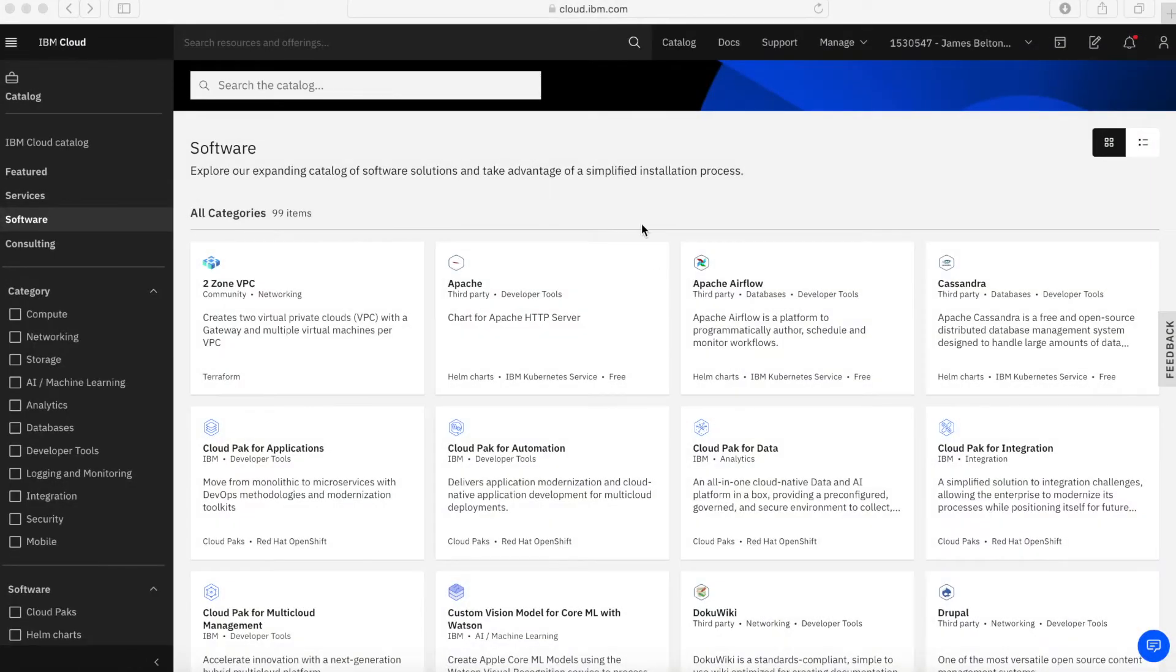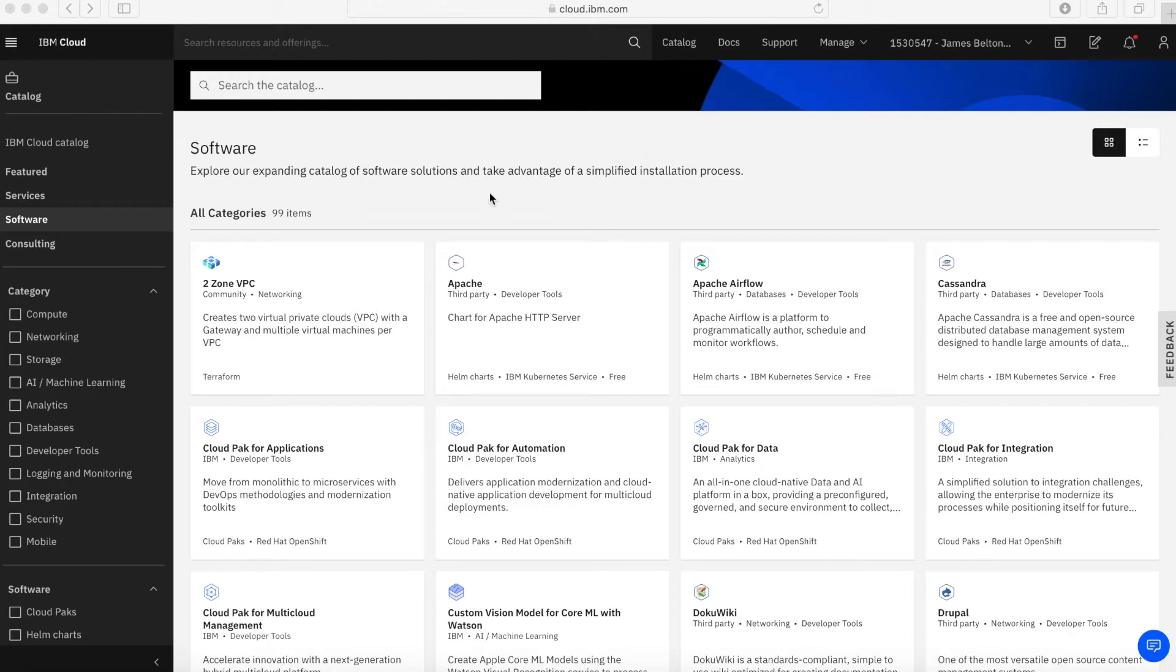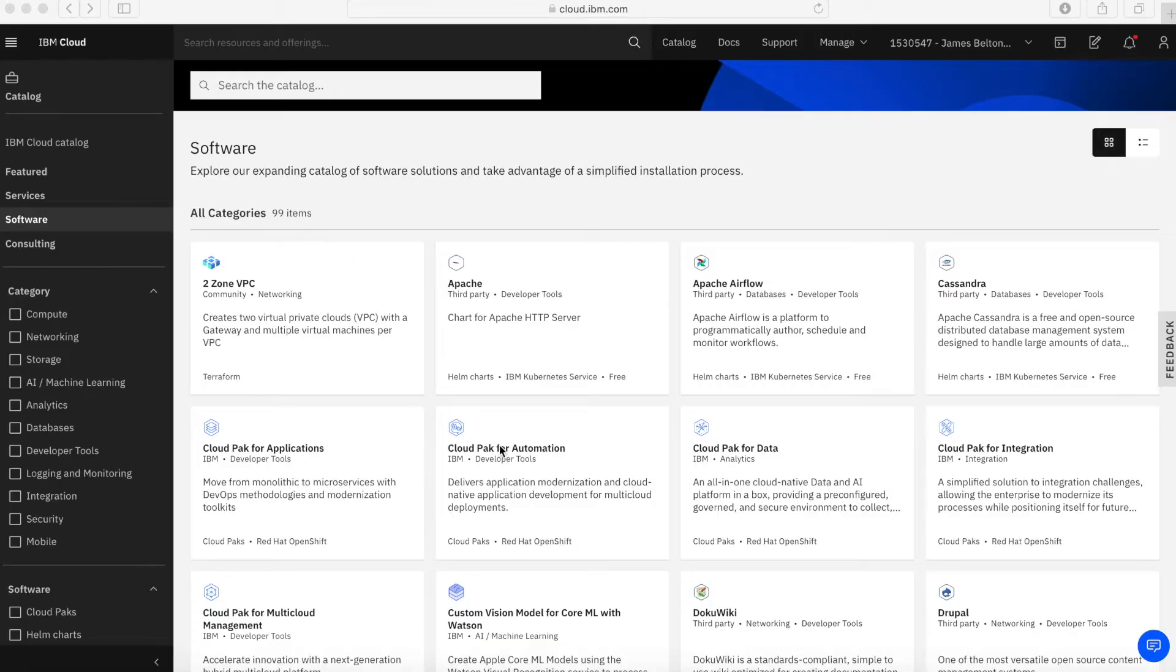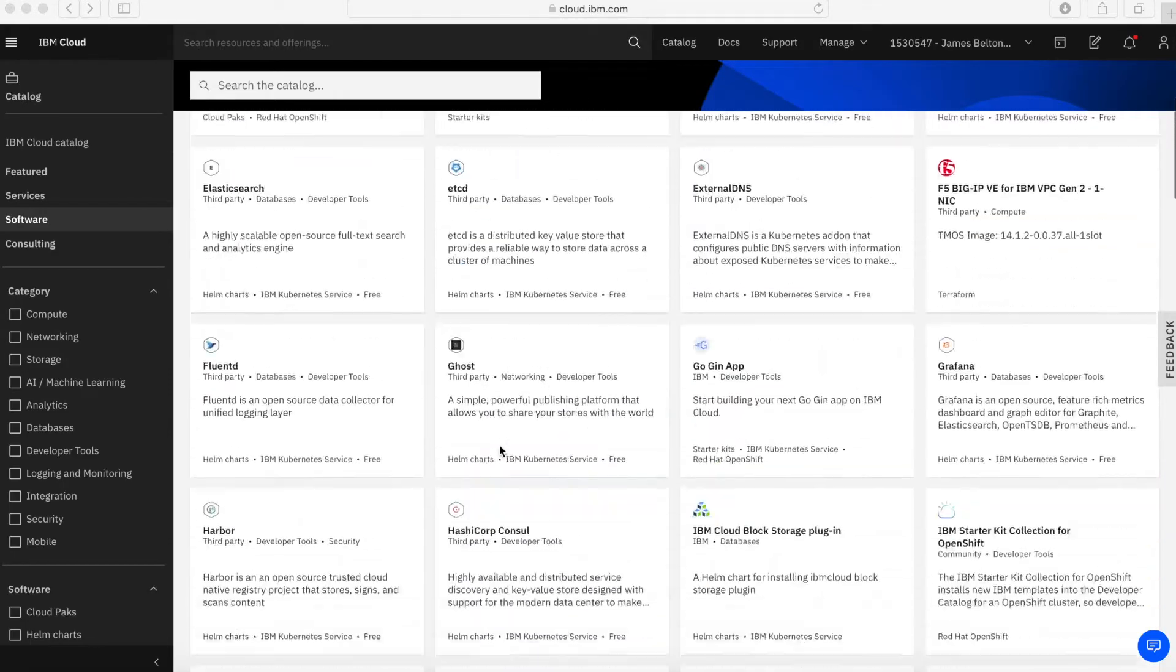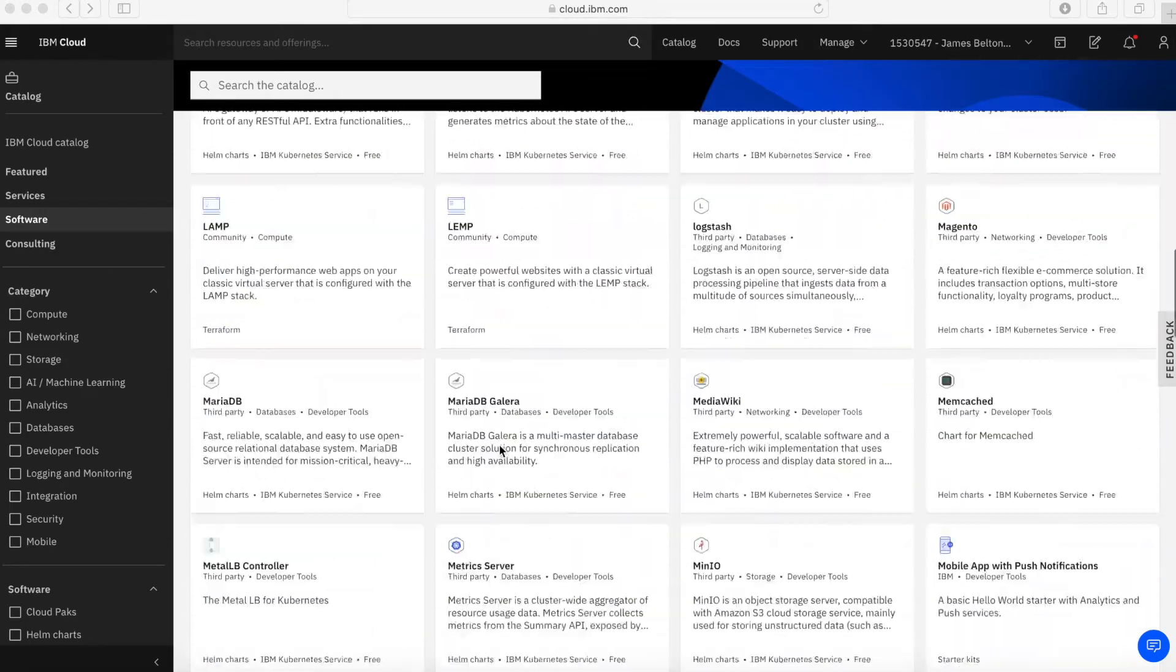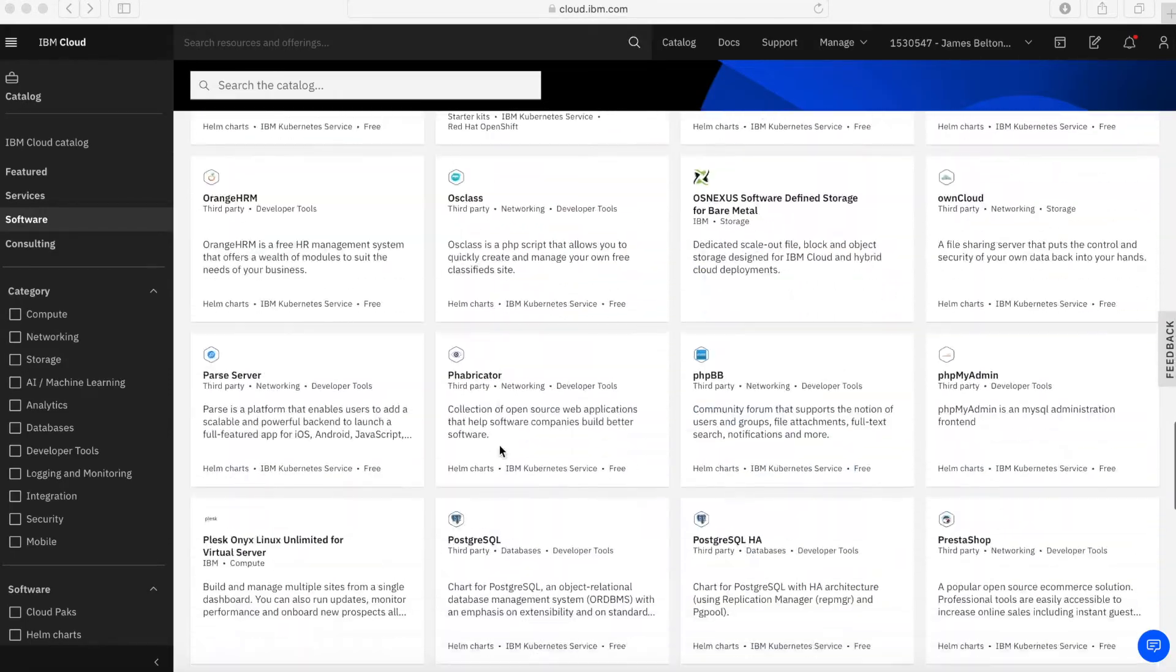Here I am in my IBM Cloud account at cloud.ibm.com. I've already come into the catalog, so I've pressed the catalog menu item here. And I've also come into software, so I've clicked the button over here as well. You can see in here that there's actually 99 items. So there's an awful lot of stuff within this part of the catalog too.